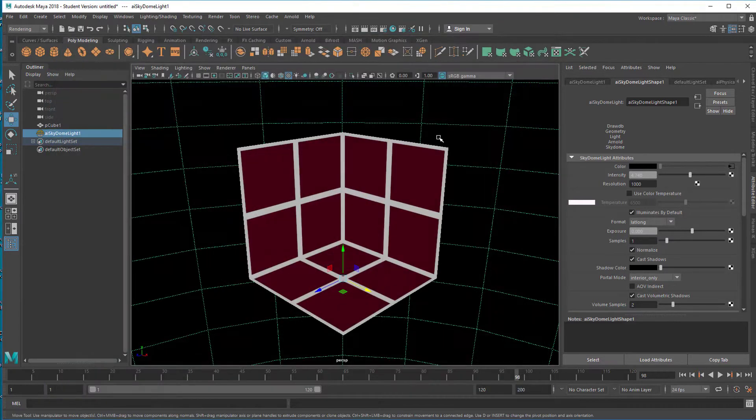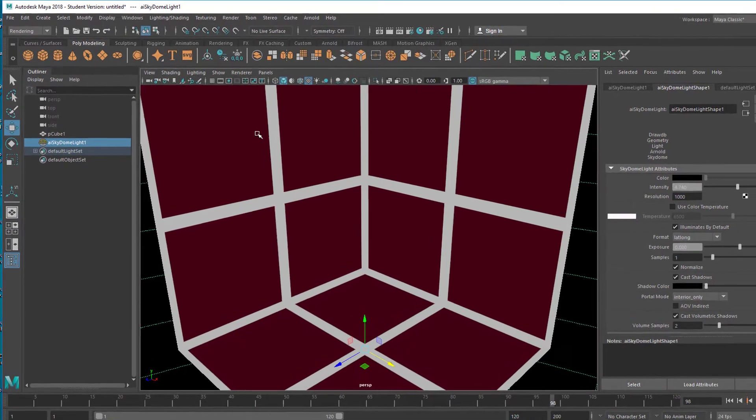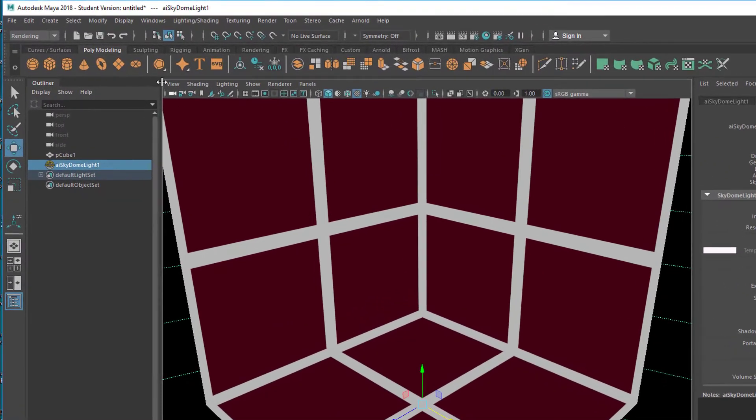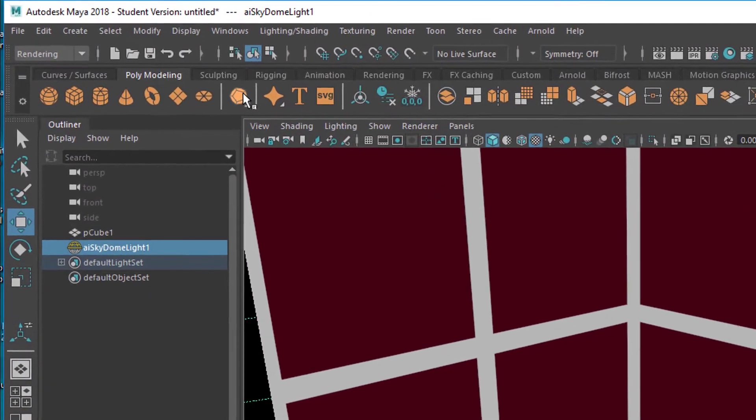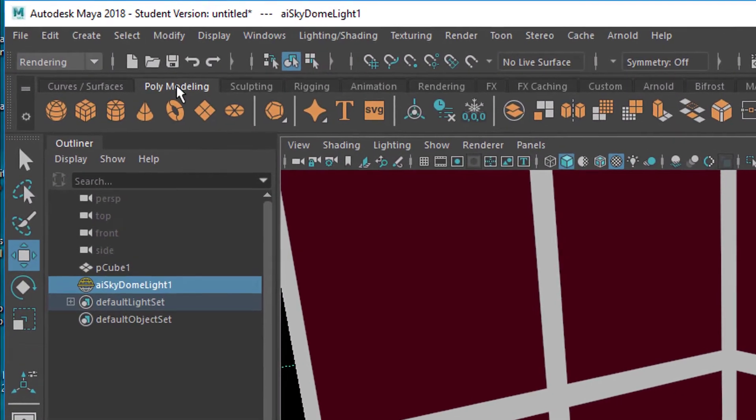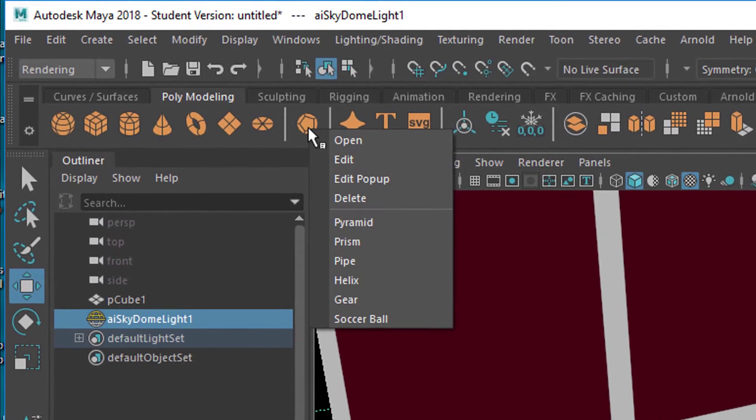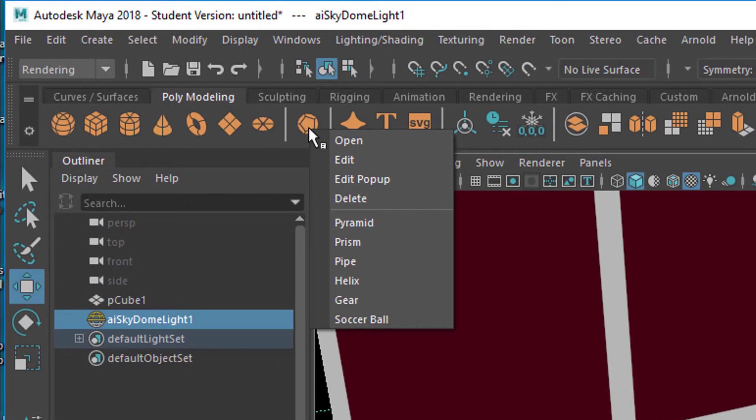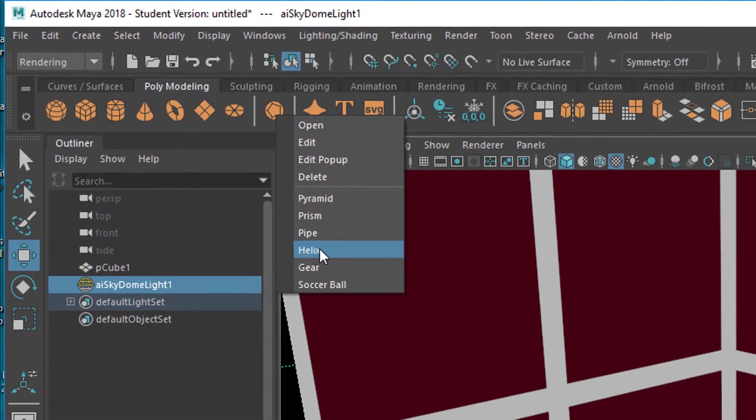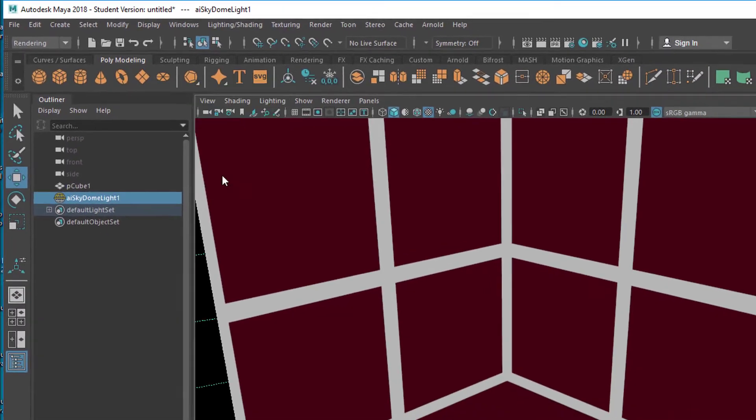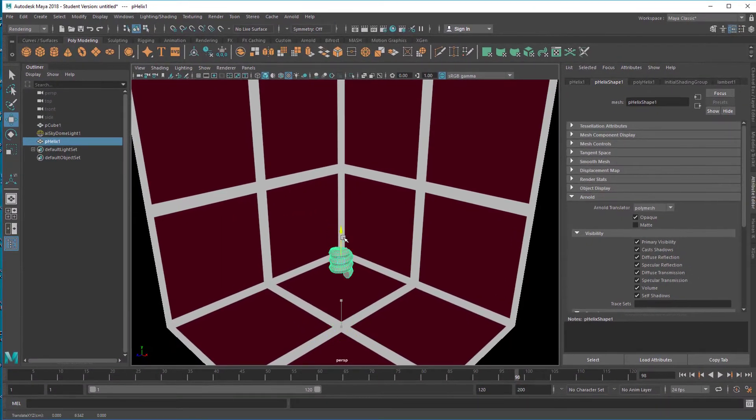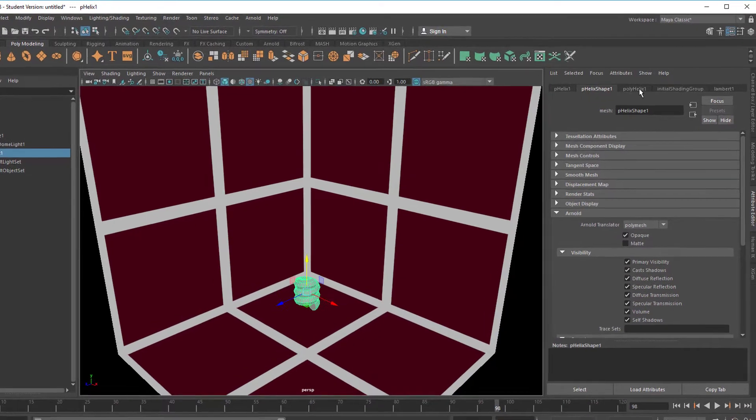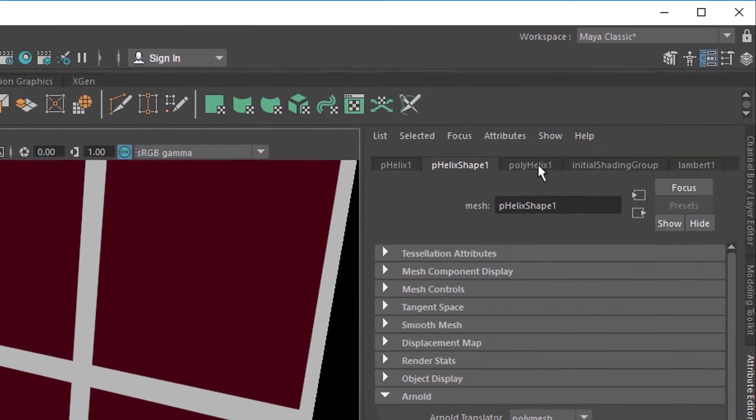We will place an object in here. Let's go for polygon modeling here, right mouse click on this icon, and we can choose a helix and move it up a little bit.